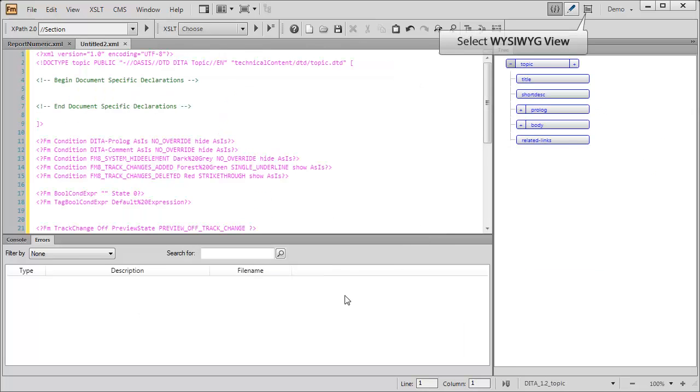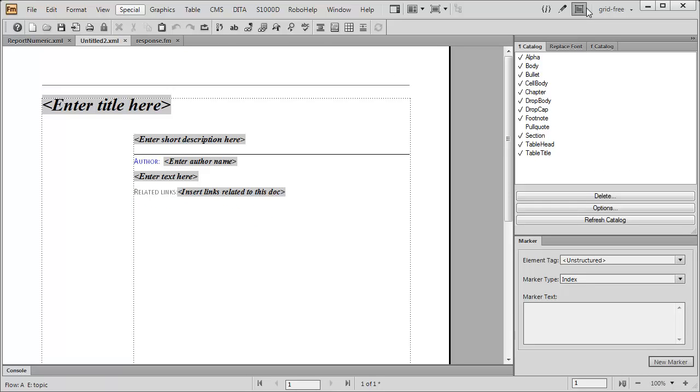In switching over to my WYSIWYG view, right away we see the optional Banner Text feature, showing us areas we need to complete in our Strawman structure. To see the Structure view,